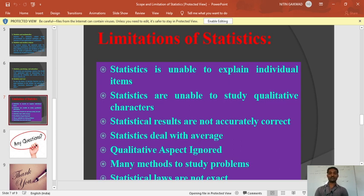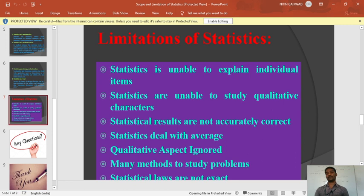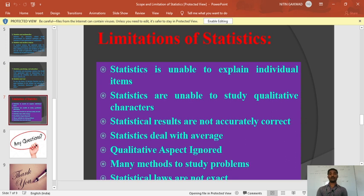Limitation six: many methods to study a problem. In statistics there are lots of methods to study a problem, and every method gives different types of results. That is a limitation of statistics because there are many methods for solving statistical problems. Limitation seven: statistical laws are not exact. Statistics works only on assumption and forecasting. Many times statistical laws will fail and are not accurate — they may or may not be correct.